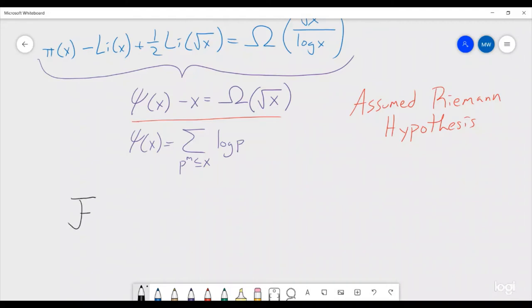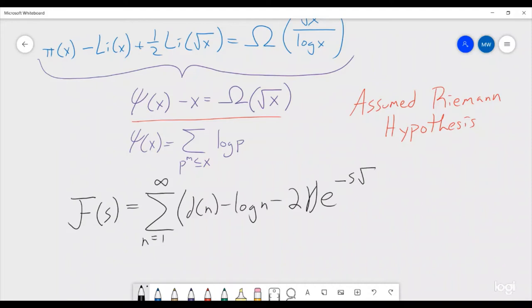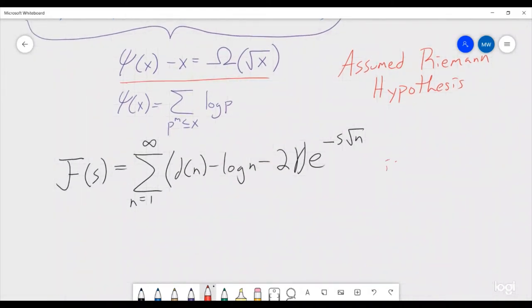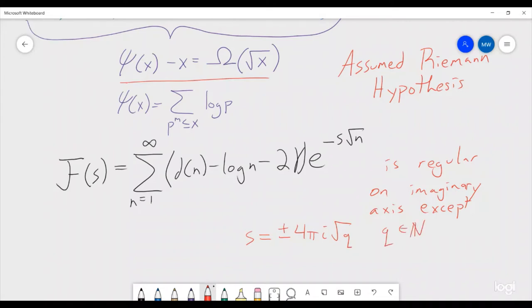He was able to get to this function: fancy F(s) = the sum from n = 1 to infinity of [d(n) - log(n) - 2γ] · e^(-s√n). He defined this function and showed that it is regular everywhere on the imaginary axis except at the specific points s = ±4πi√q where q is a natural number, and that all of these locations are singular poles.